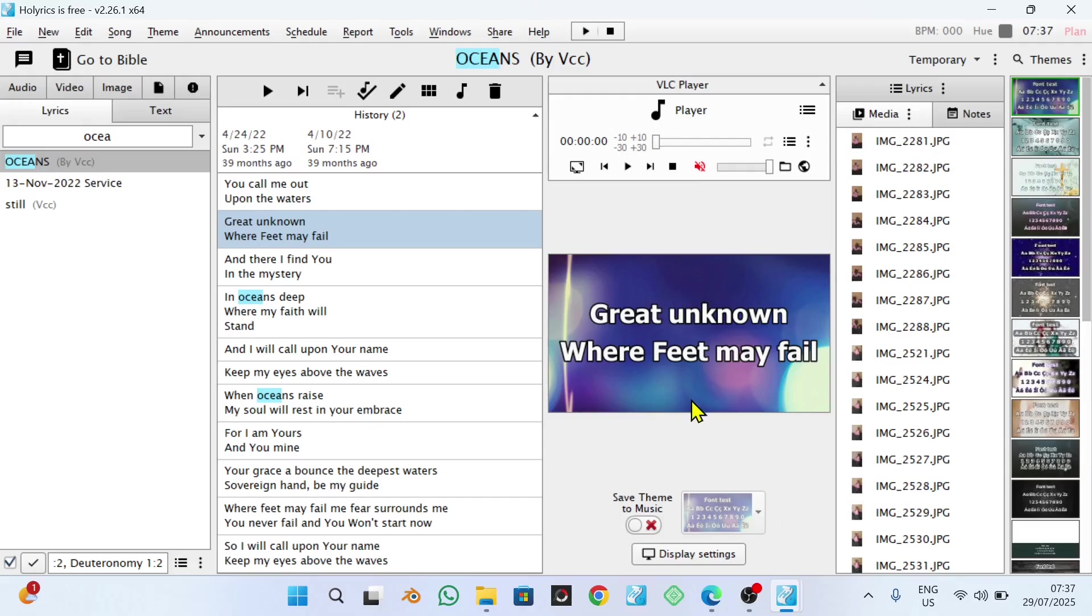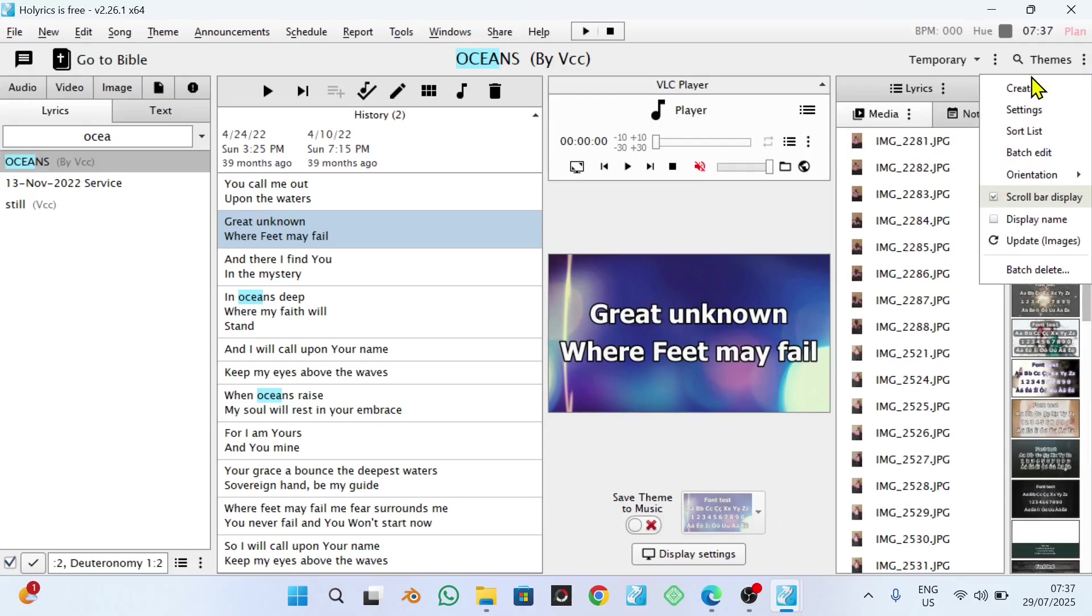Now, another trick which I want to show you is trying to create a theme so quickly. Now, in most cases, in creating themes, you come here and you say create and you start afresh from zero. But in most cases, what I do,